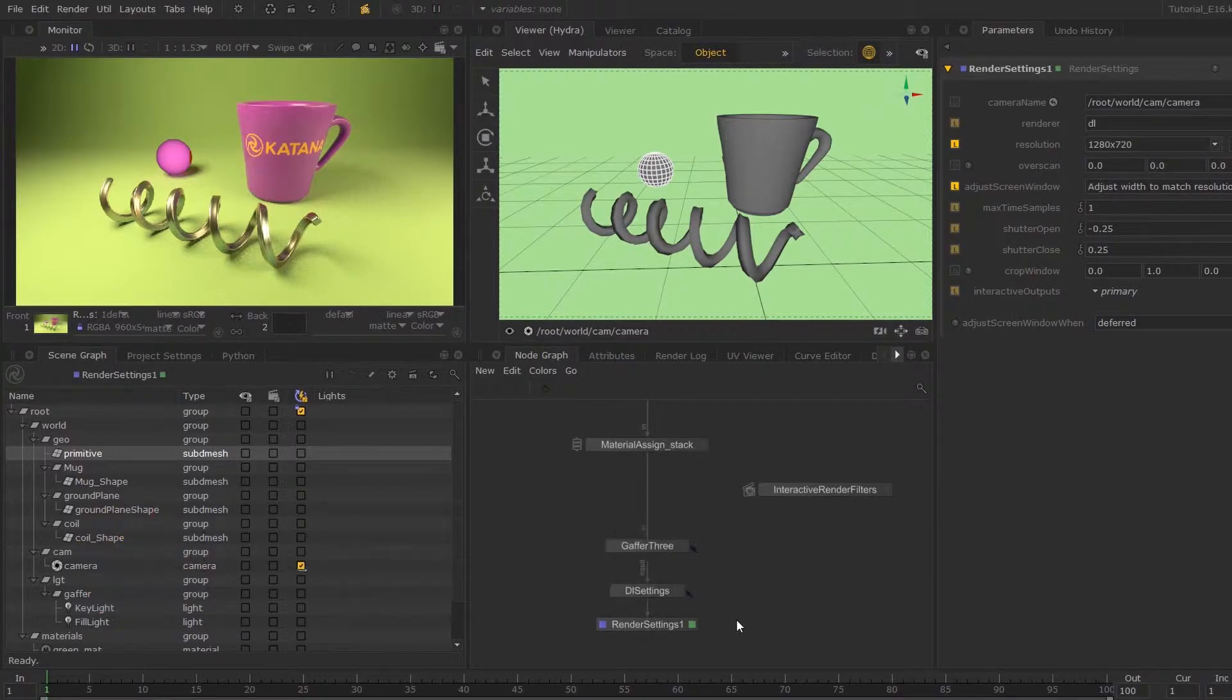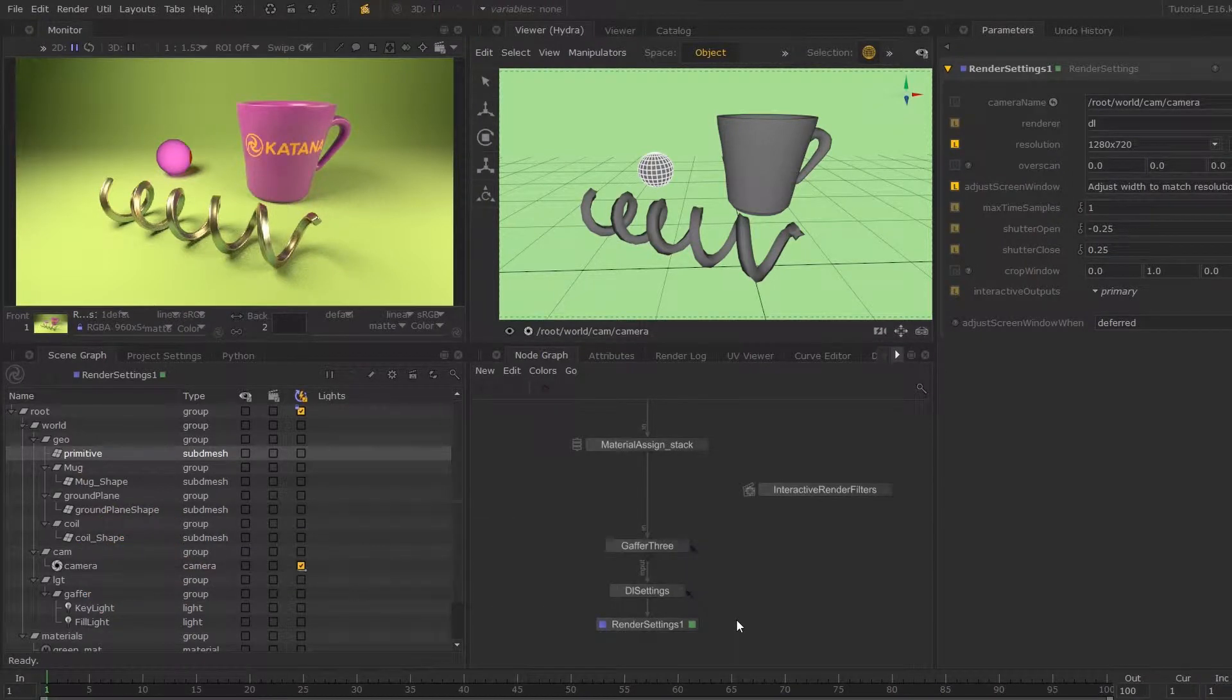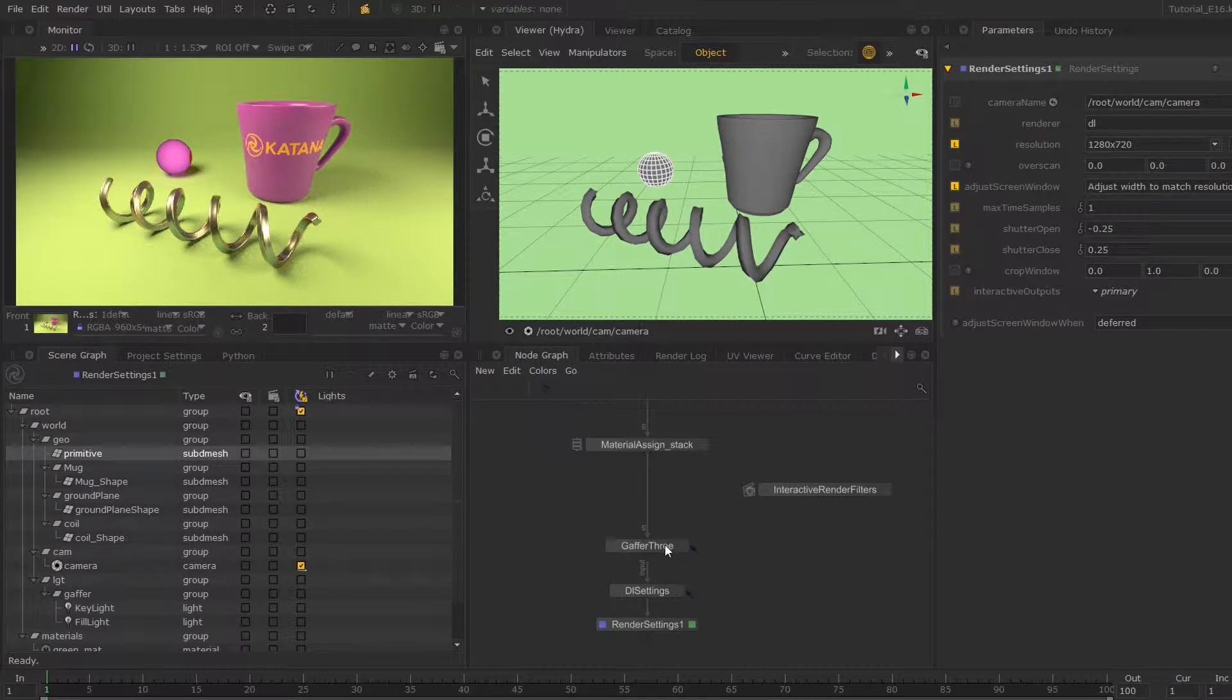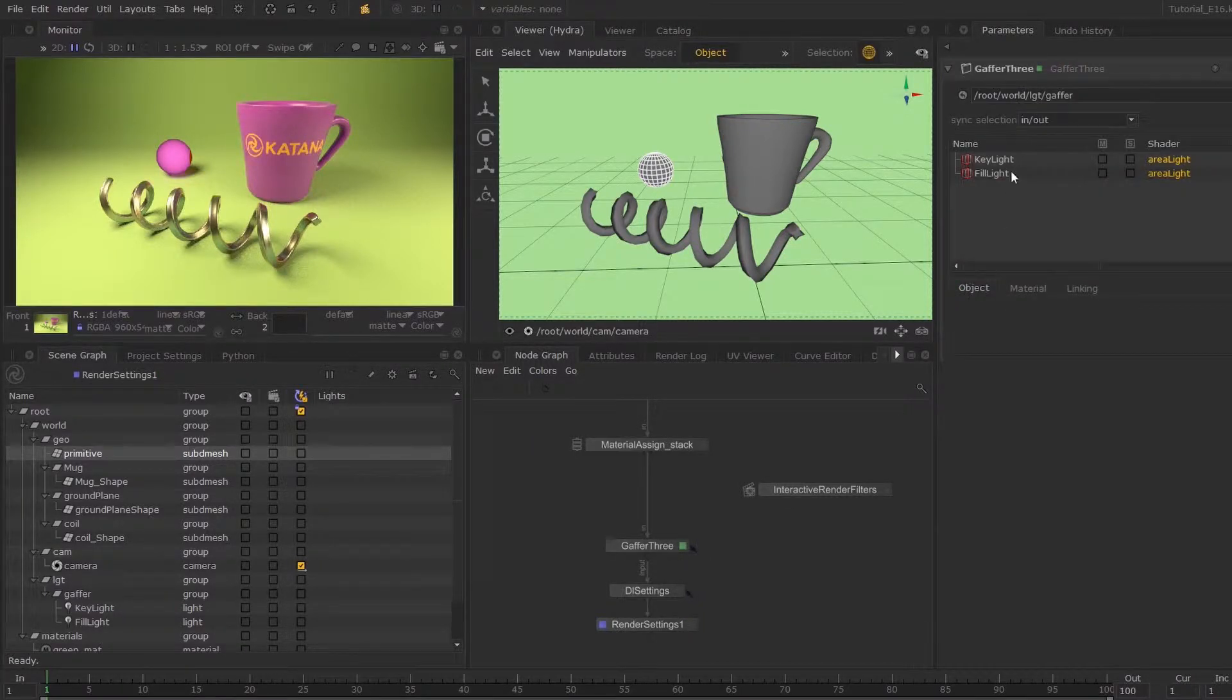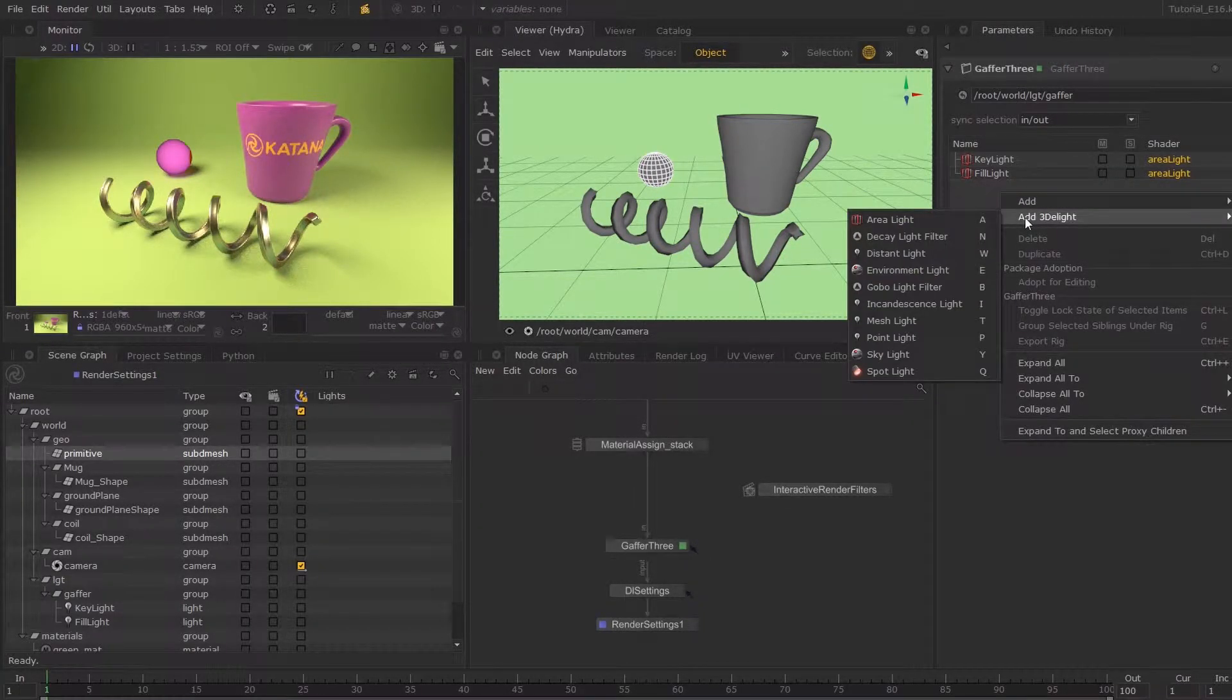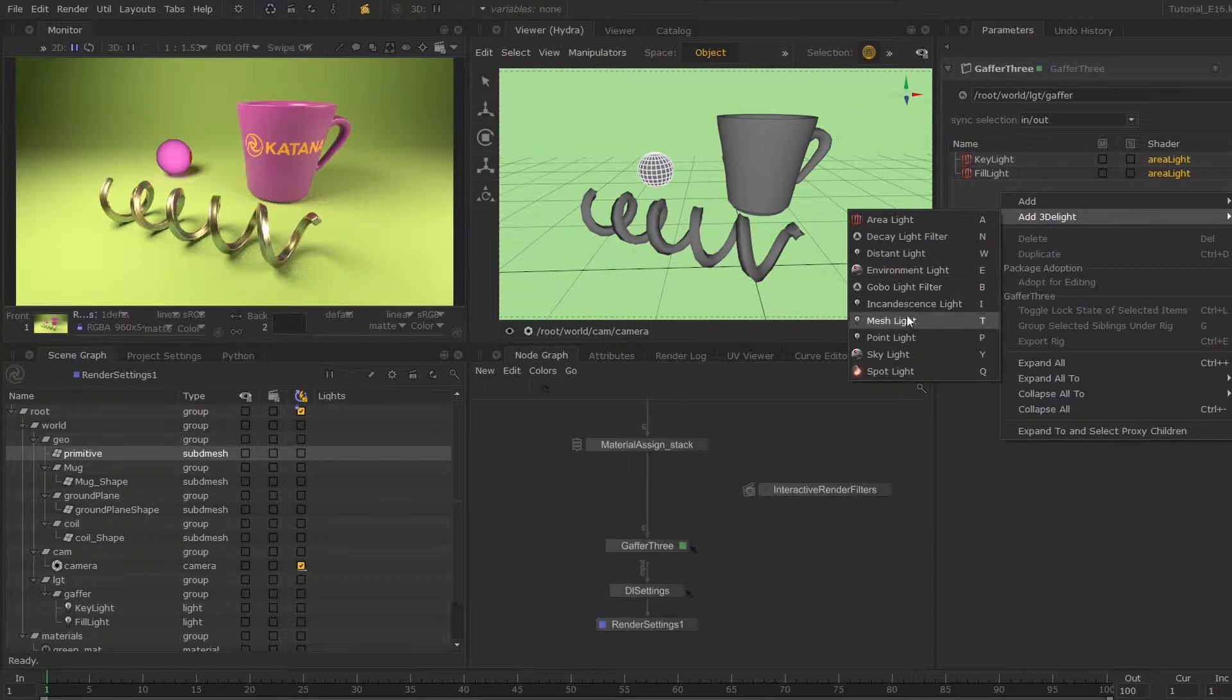In this session, we'll take a look at creating mesh lights using the Gaffer 3 nodes. If I hover over this and hit E, then I can right-click on this box and add 3D light.